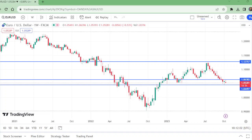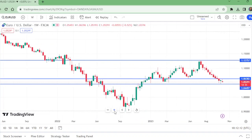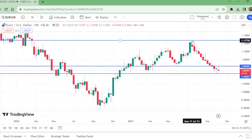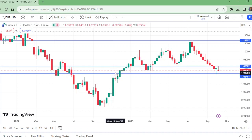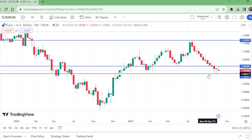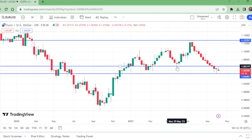Hello and welcome to my channel, Wonders of Price Action. This is the gold weekly time frame chart. Gold is in a downtrend on the weekly time frame, coming down from this level. Previously, this level was a support, and before that it was a resistance — support here, resistance here.